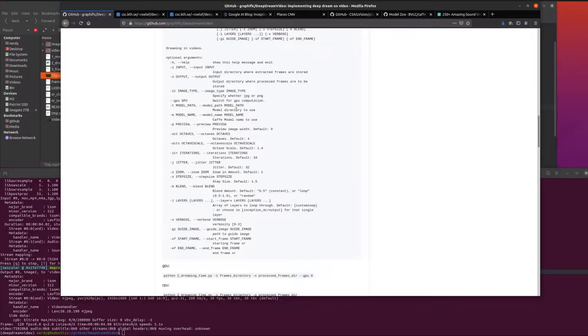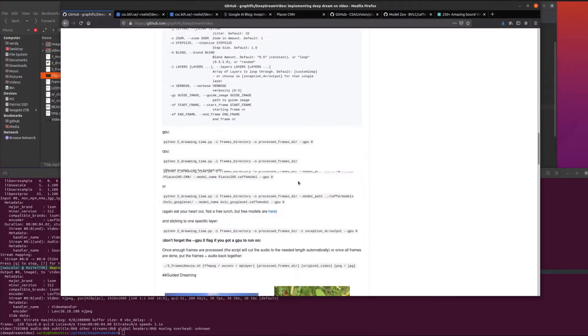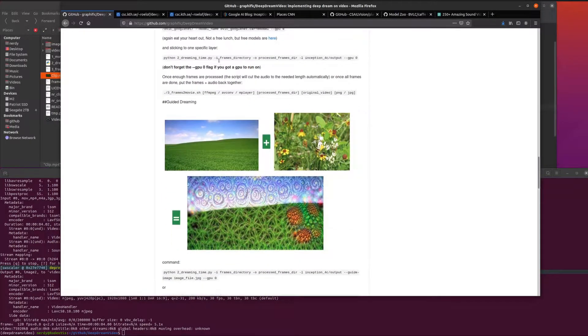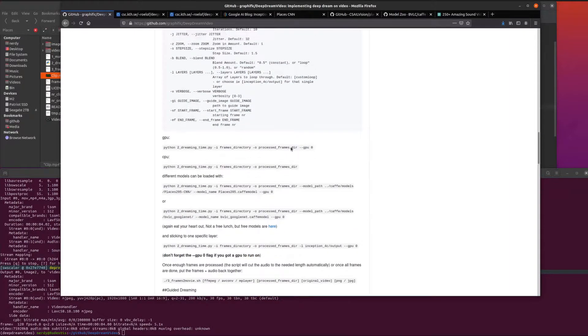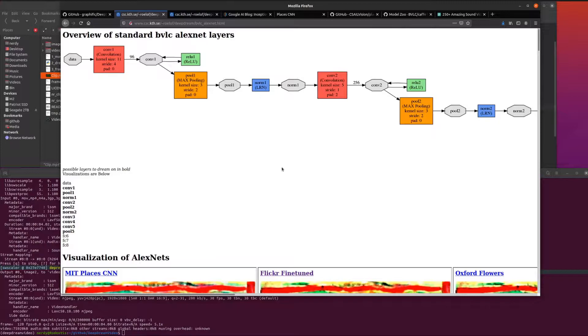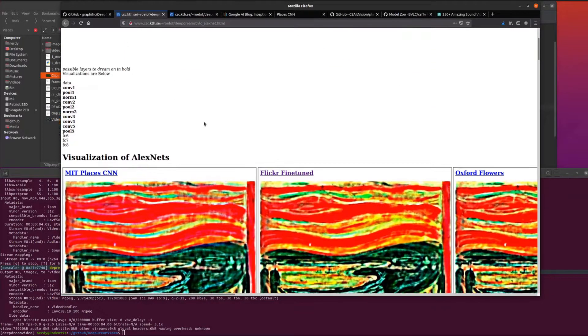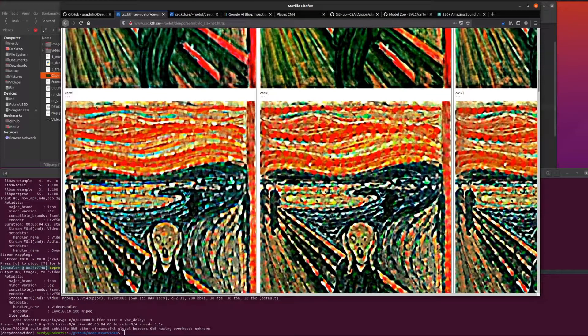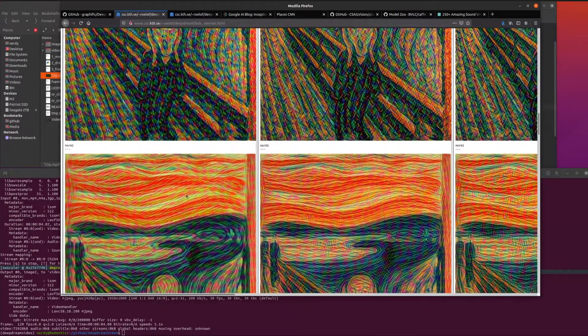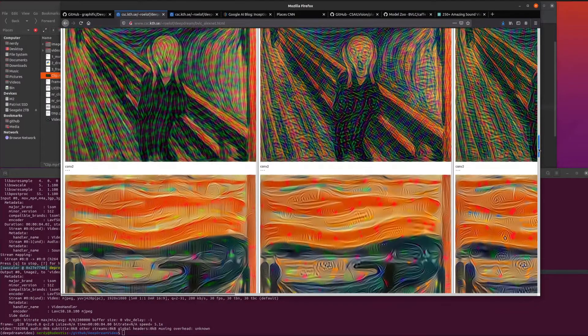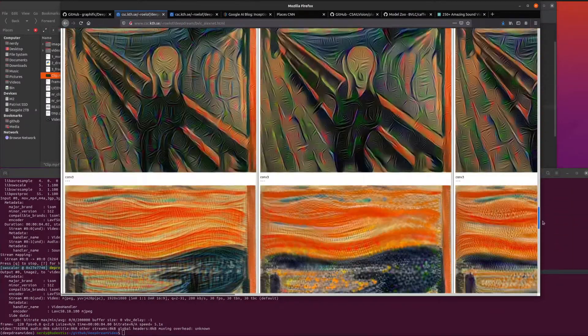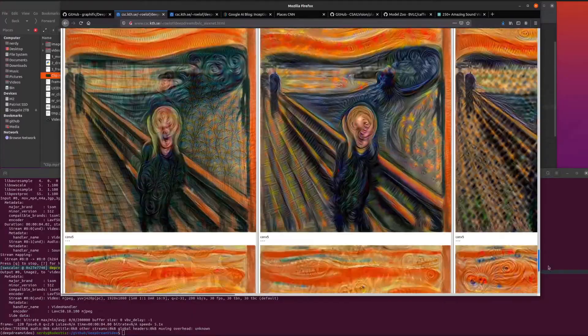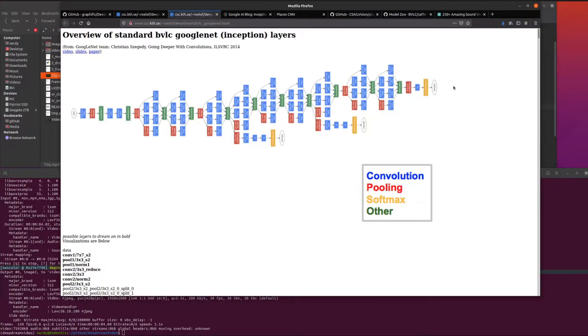GPU, I wouldn't even bother running it on a CPU. Then you've got your model parts. The models are sort of the same things we've seen before, the Caffe models. It does have the link to the model zoo, so you can go ahead and use any of those models.